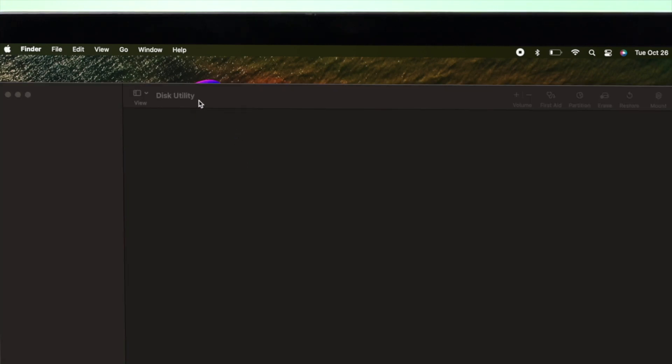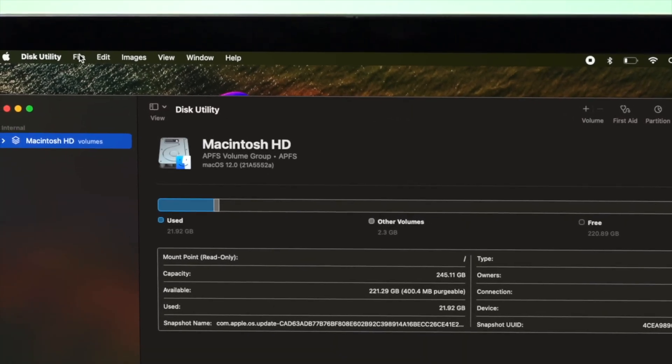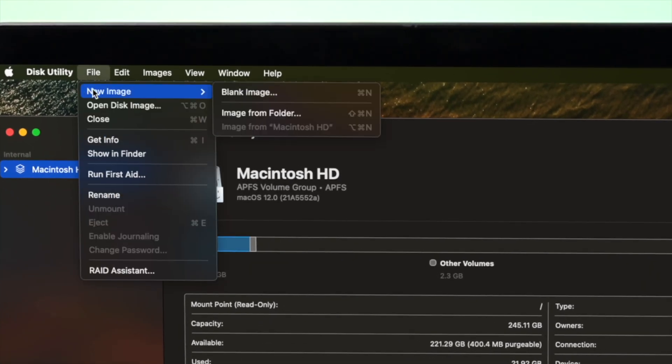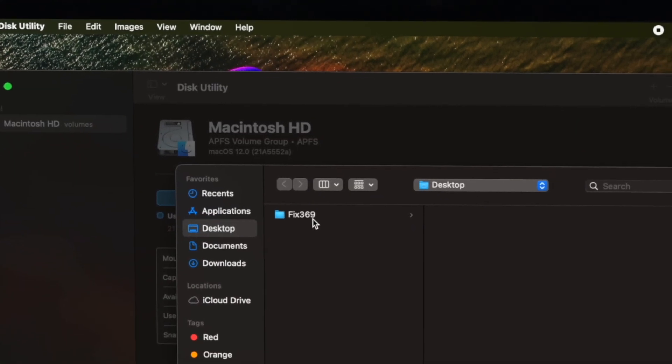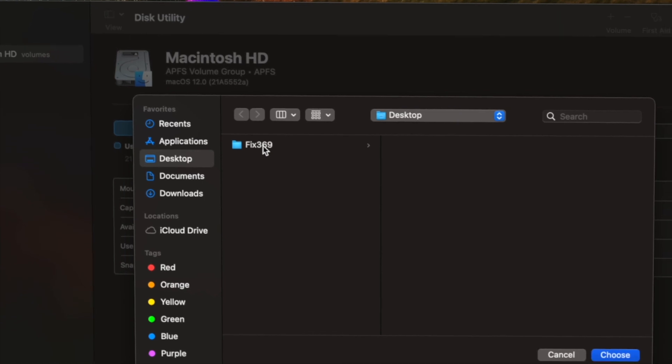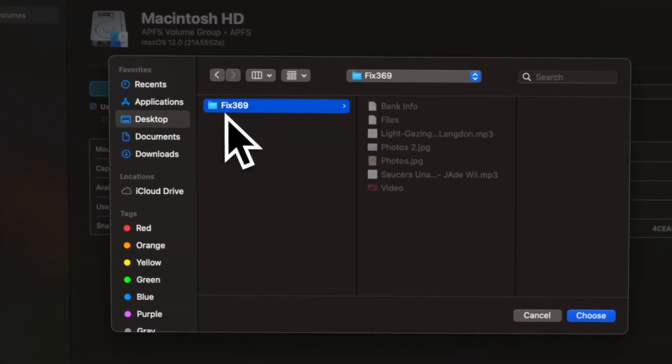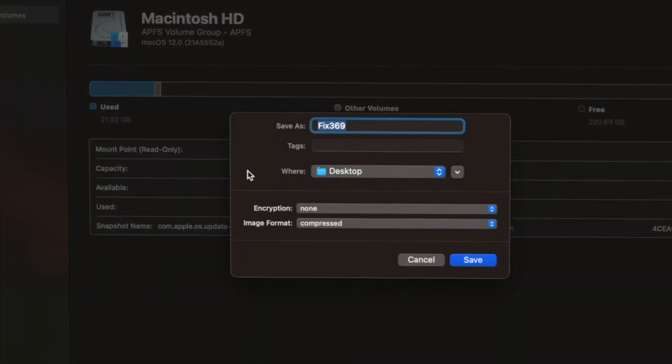Once your Disk Utility opens up, go ahead and click on File and click New Image and come down here and click Image from Folder. Go ahead and click on there and now you have to make sure to choose the folder that you want to lock. Since we want to lock this folder which is called Fix369 with all this file right here, go ahead and click on Choose.